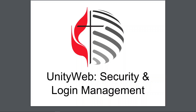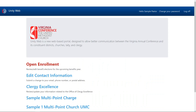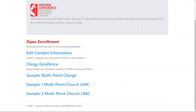To begin with, go ahead and log in to Unity Web and navigate to the entity you want to work with. You can manage security at either a district level or a charge level. Notice I didn't say church level — that's because churches are always managed, as far as security is concerned, as part of their parent charge, even in circumstances where there's a single church.